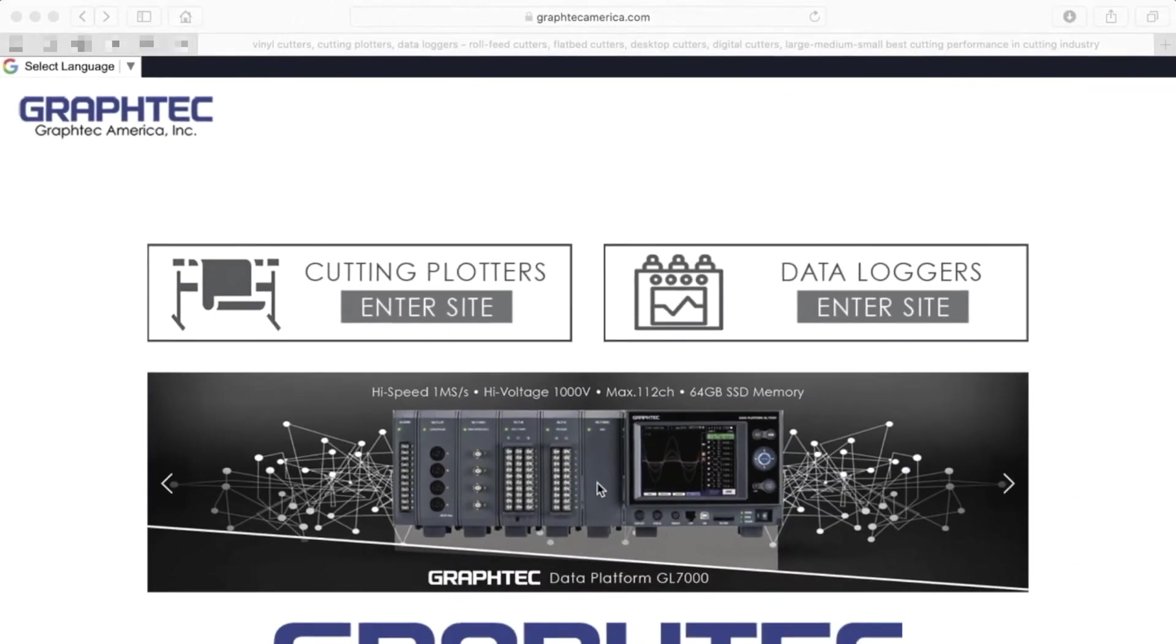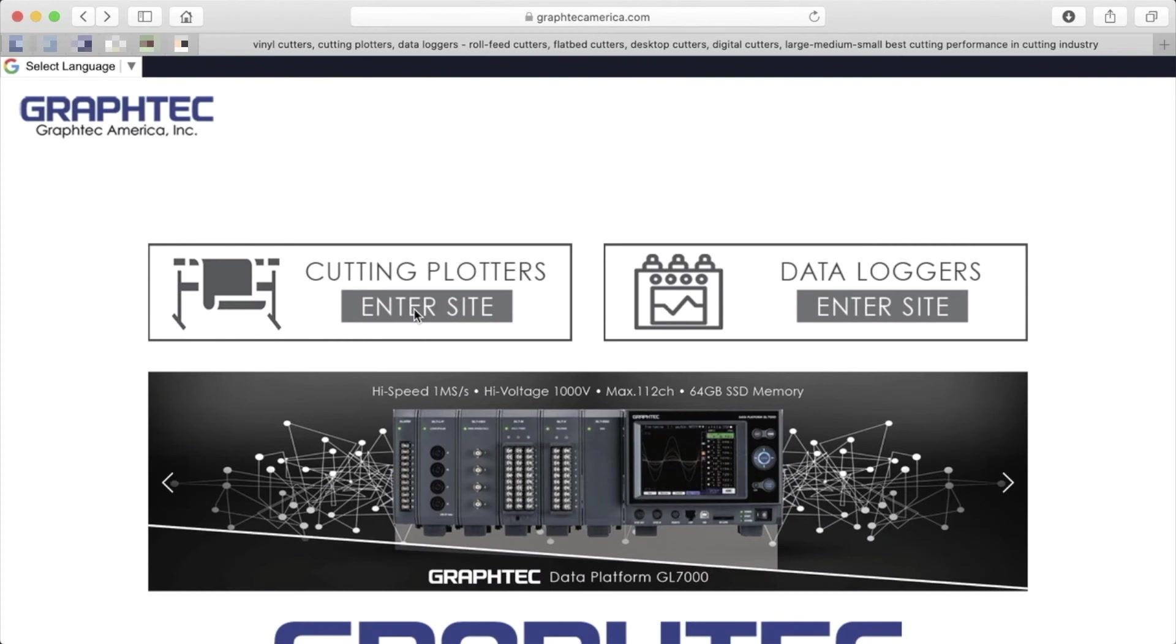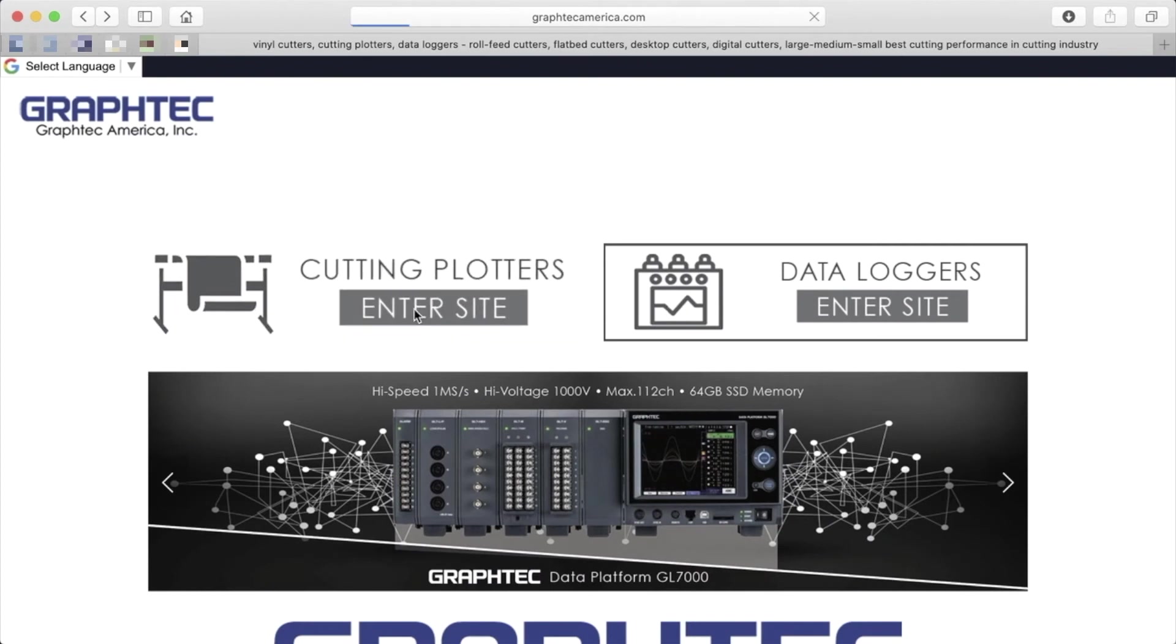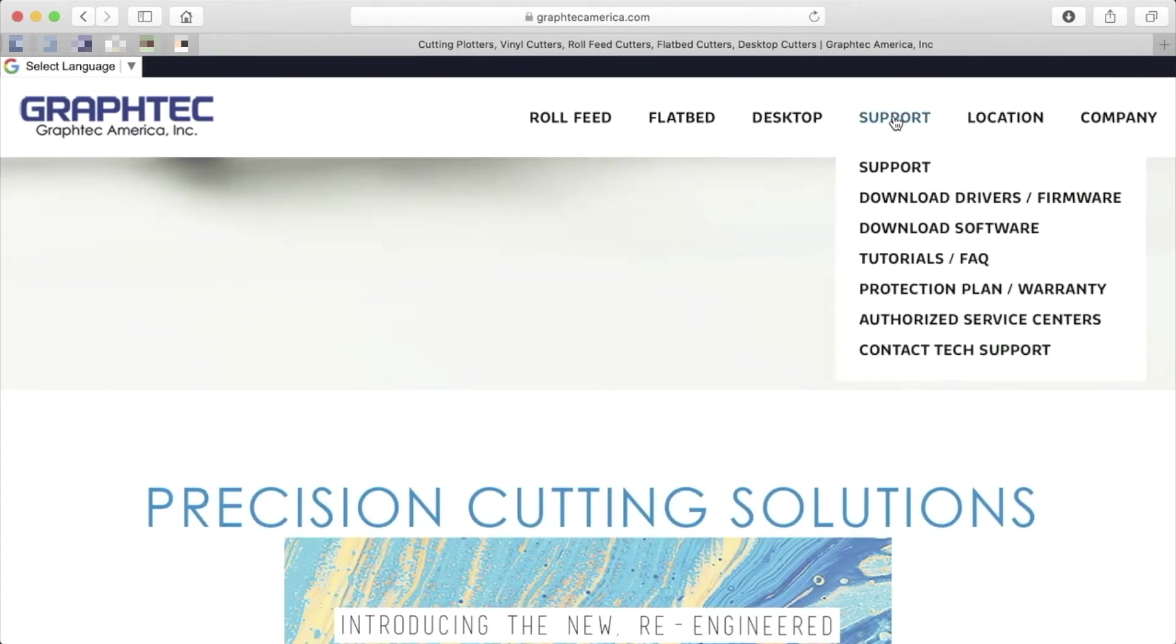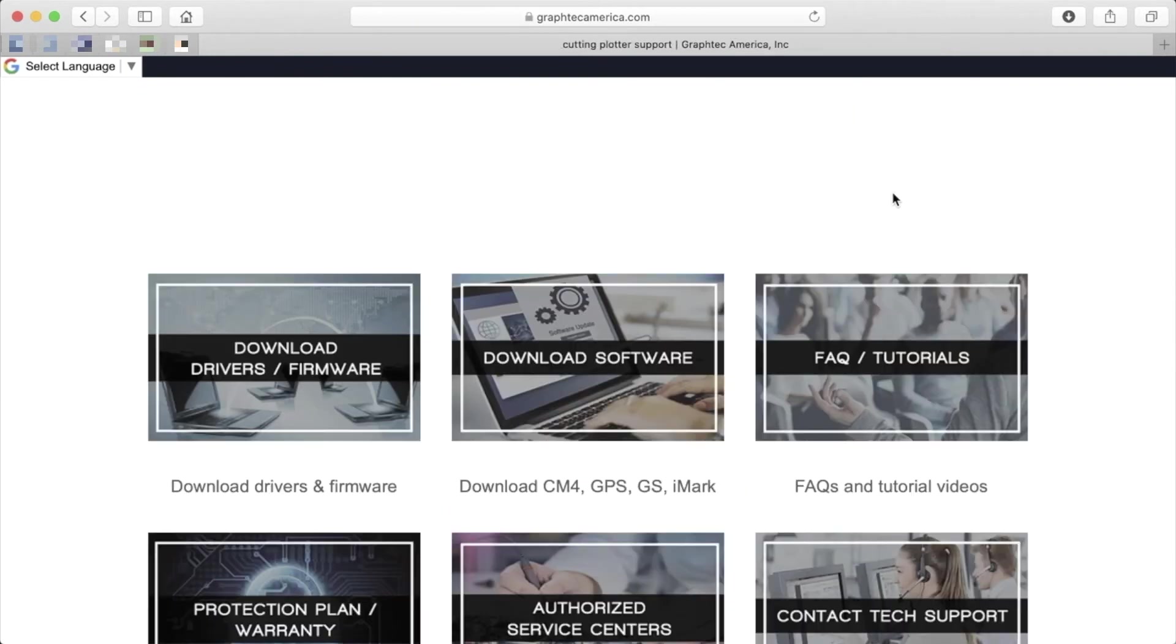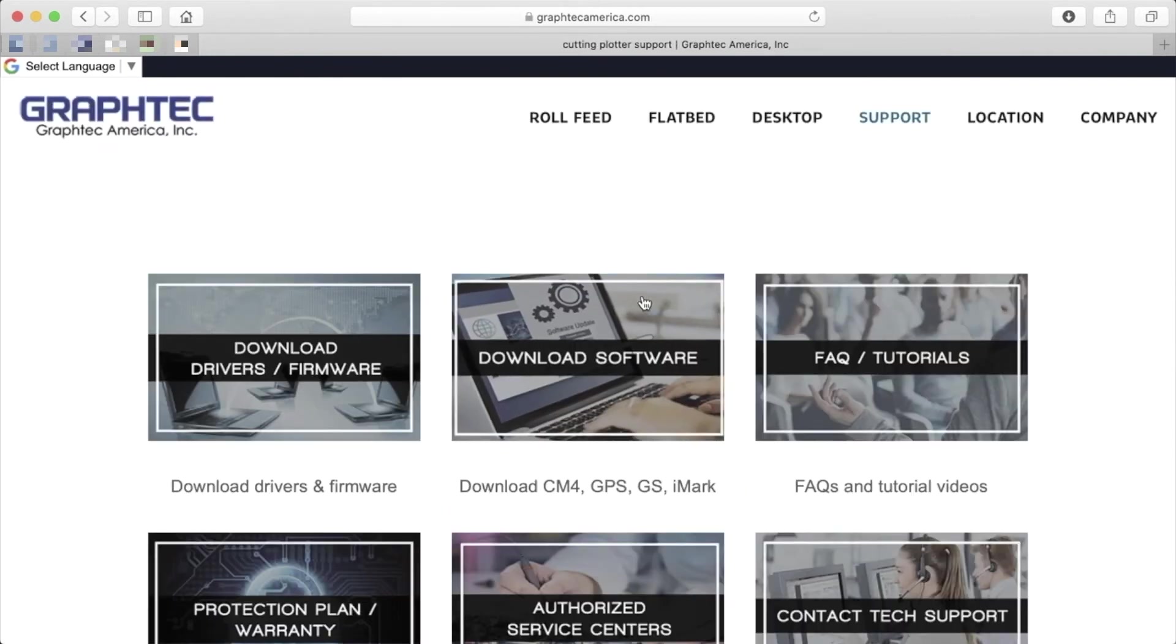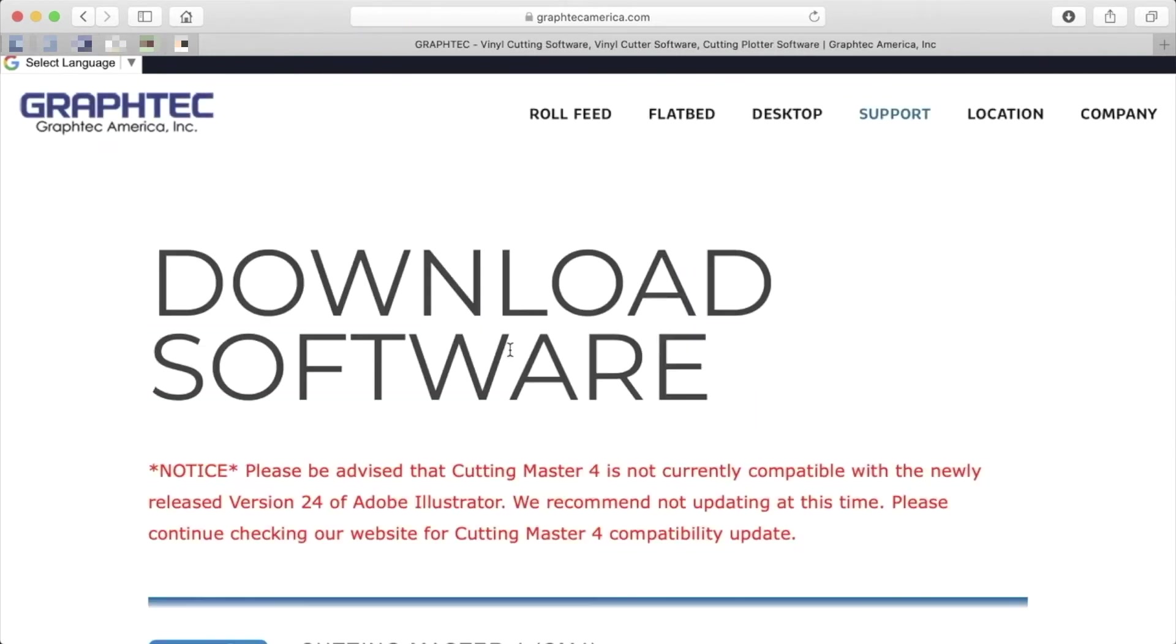Once you are there, click on the Cutting Plotter Enter Site Box. On the upper right-hand side of the screen, click Support. This will take you to the Support page. Click on Download Software.